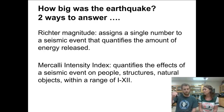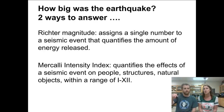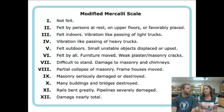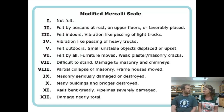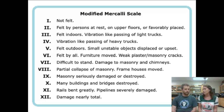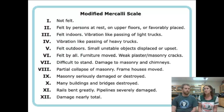The Mercalli Intensity Index uses numbers one through twelve and describes the amount of damage in pretty user-friendly terms. For example, a one on the Mercalli Intensity Index means it wasn't even felt — there was some shaking, some movement, it was detected by seismic instruments, but people generally didn't even know it had happened.